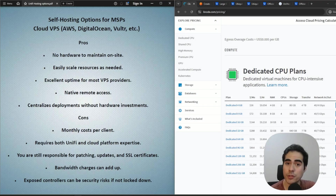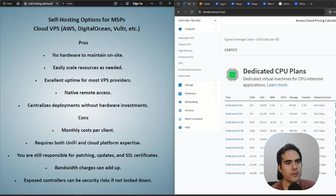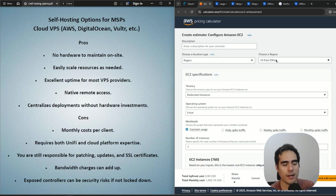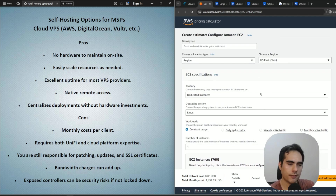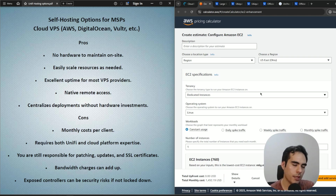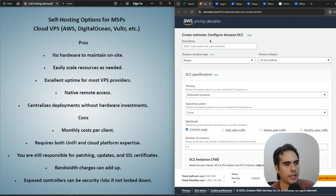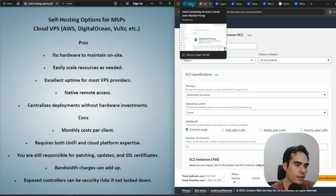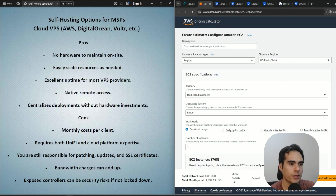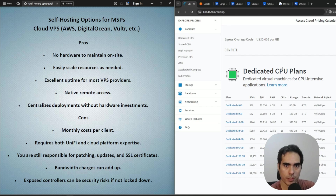Now let's go with the second option: setting up the network server on a cloud VM or cloud provider. I have Linode here as an example of a cloud provider. We also have the AWS pricing calculator. You can check these sites to calculate how much you'll pay monthly. DigitalOcean and Vultr also have cost calculators for setting up a VM.